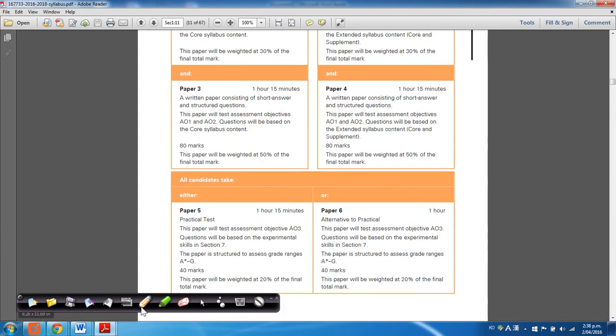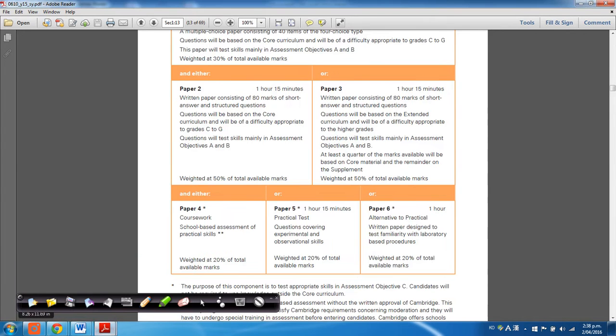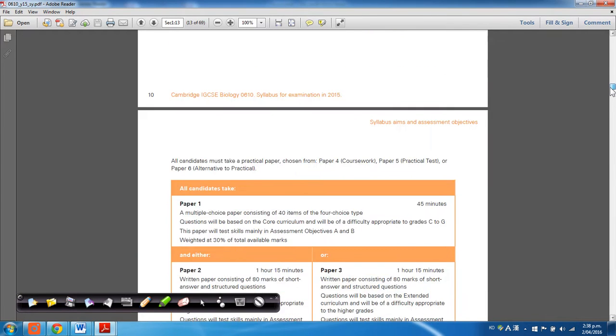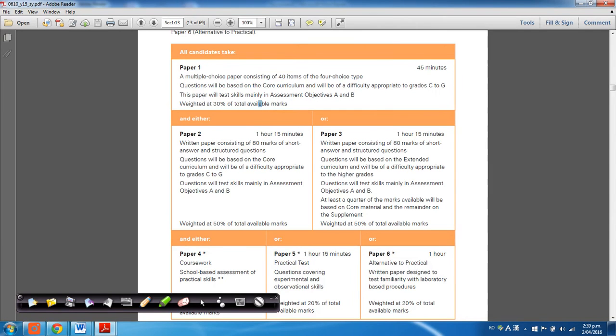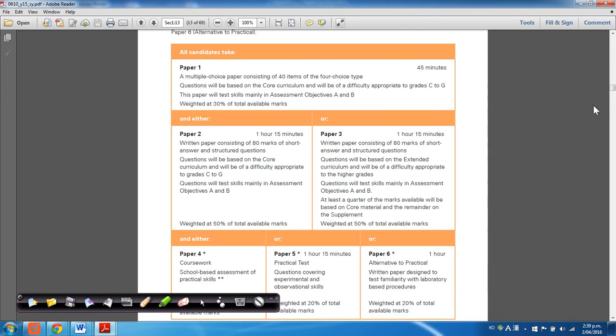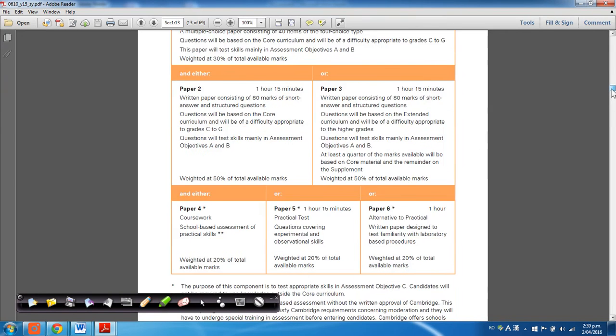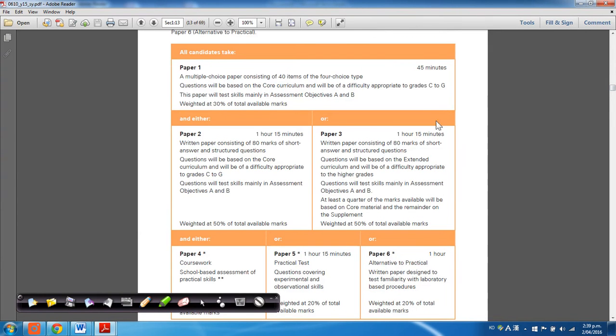Now in previous years, this is how the content of the course was laid out previously. Everyone whether or not they were taking the core or extended curriculum would take a paper one, multi-choice based paper, where the questions would come from just the core curriculum or the core parts of the syllabus.